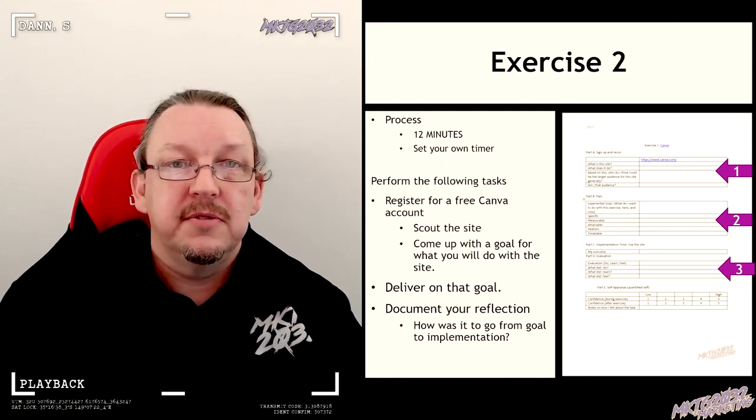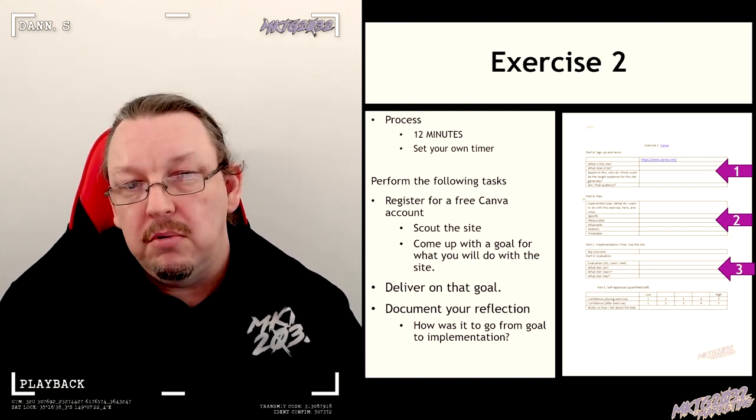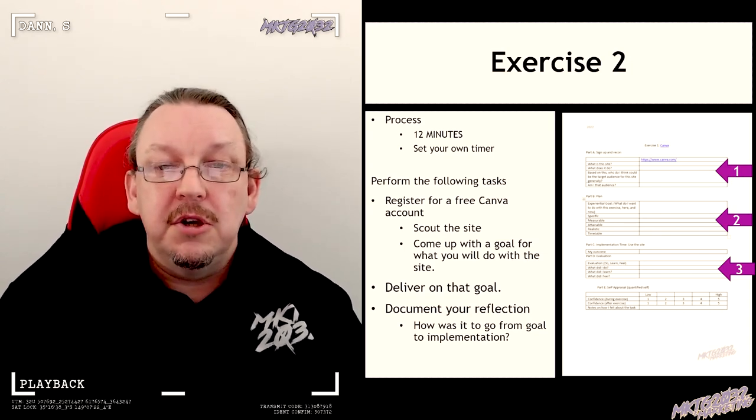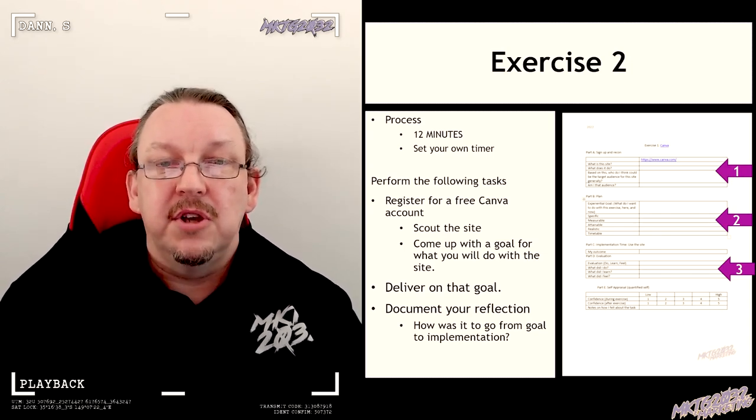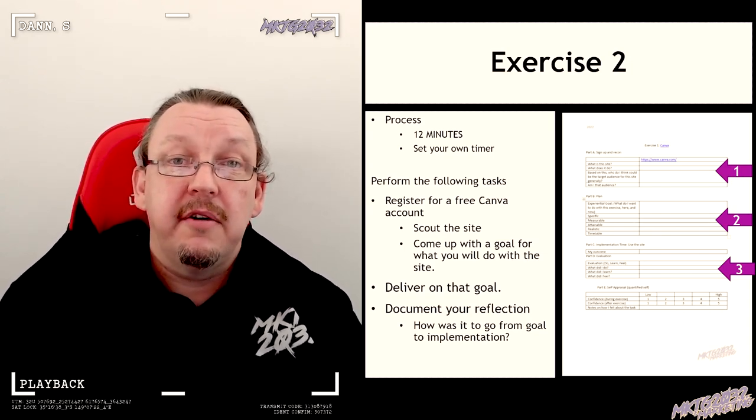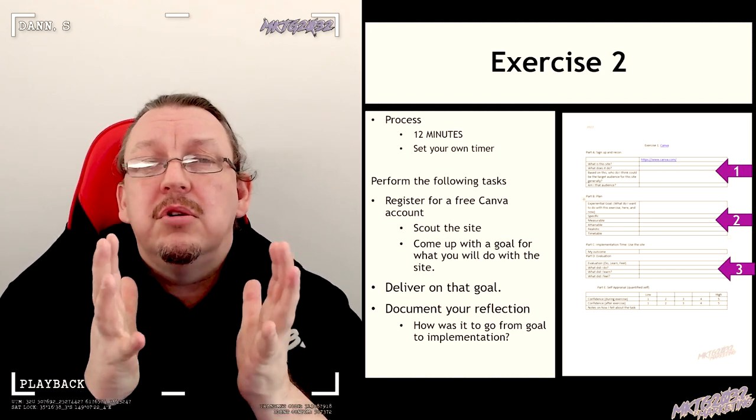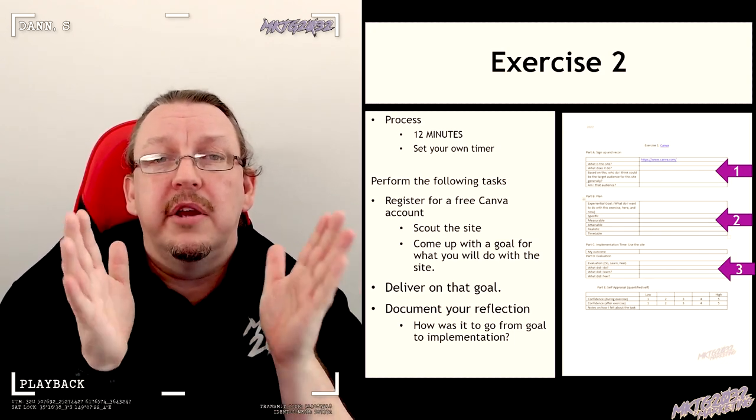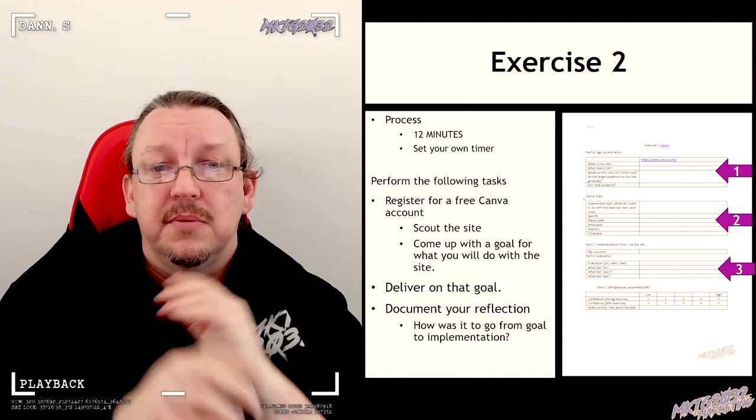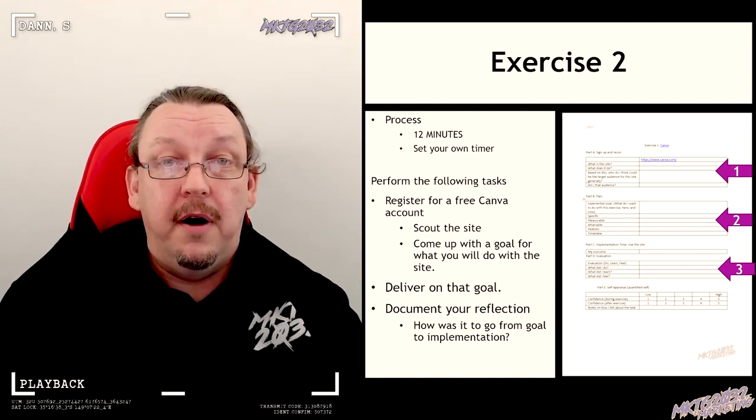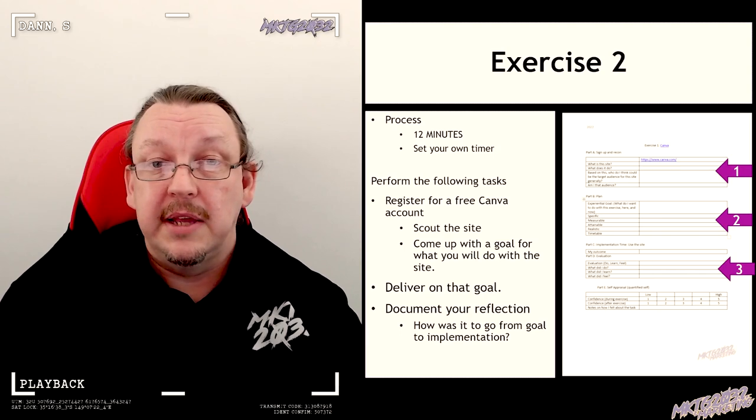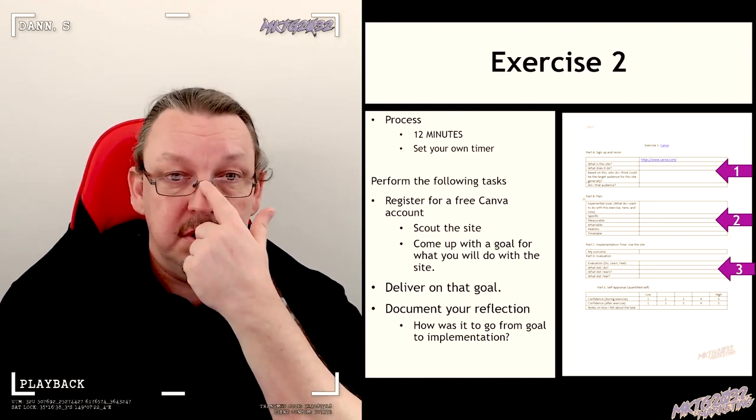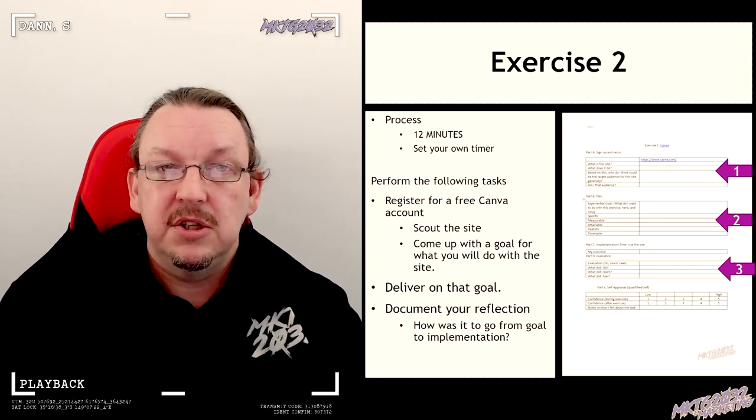So when you go to Canva and you sign up, you'll see that there are paid options. I am not requiring you to buy a paid subscription. If you find that it is useful and you can afford it and you want to put the resources into it, then yes you can use a paid subscription, because that's what the internet's about. The free account will get the job done for what I need.